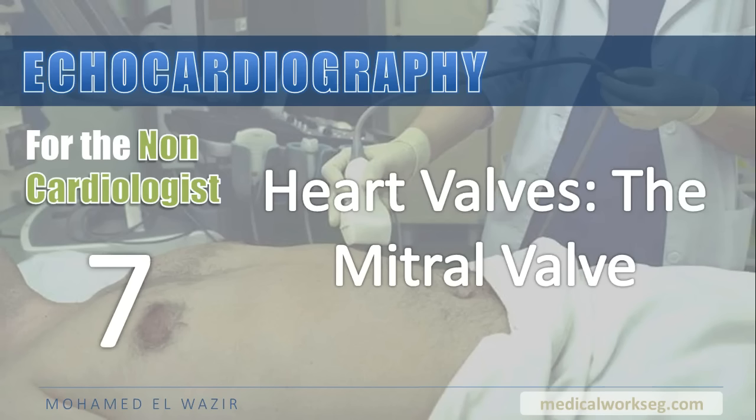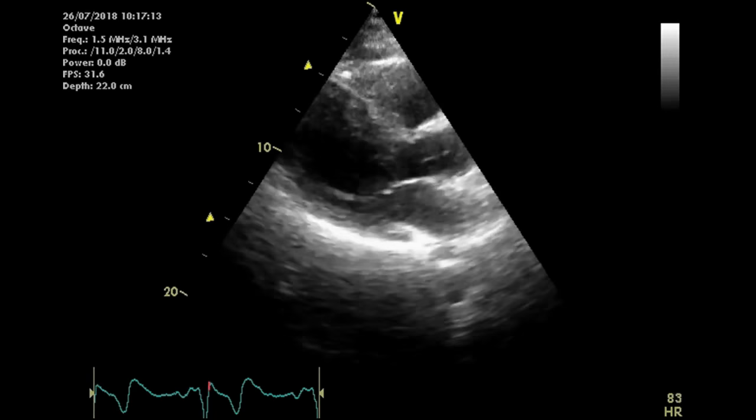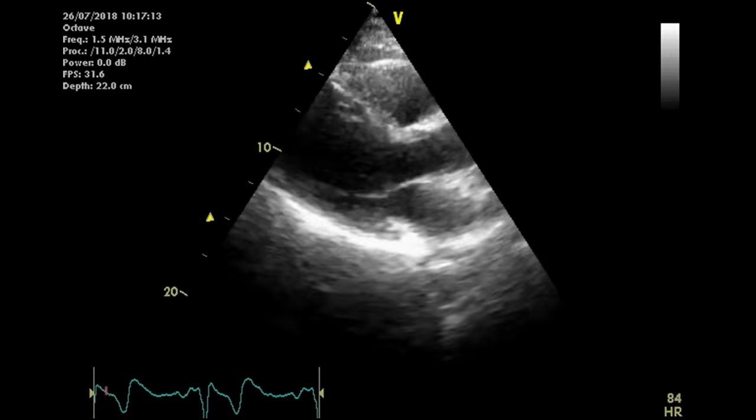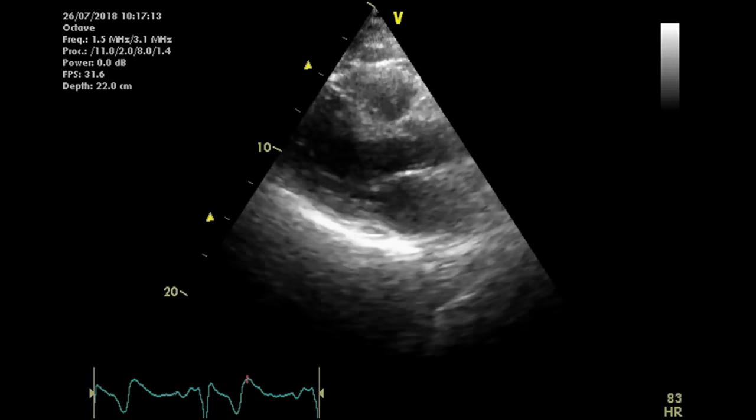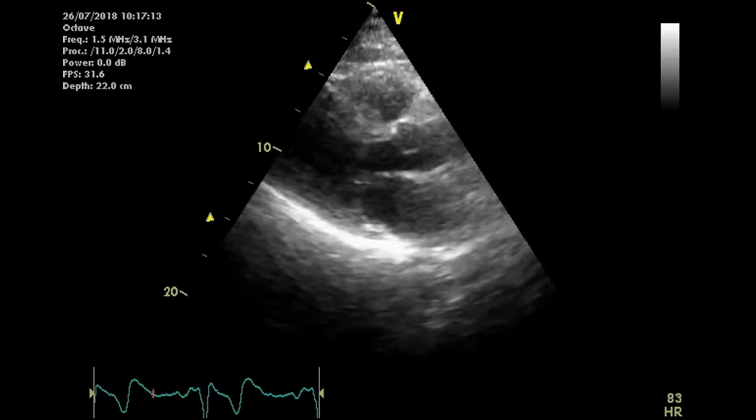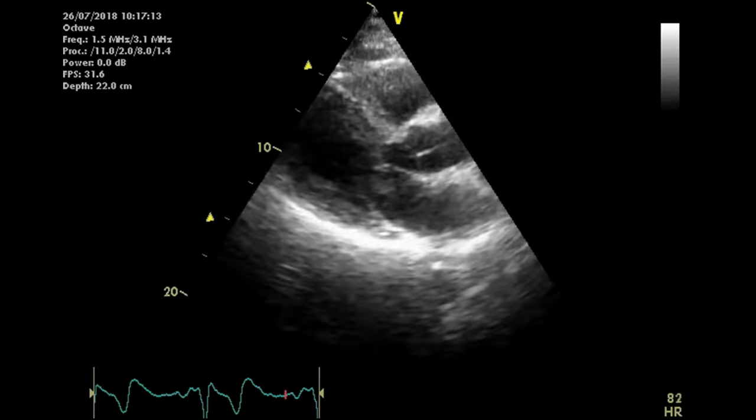Now that we've learned how to measure LV and RV size and function, it's time to learn to assess cardiac valves. We'll start with the mitral valve, which separates the left atrium and ventricle and is visible in many of the standard views.